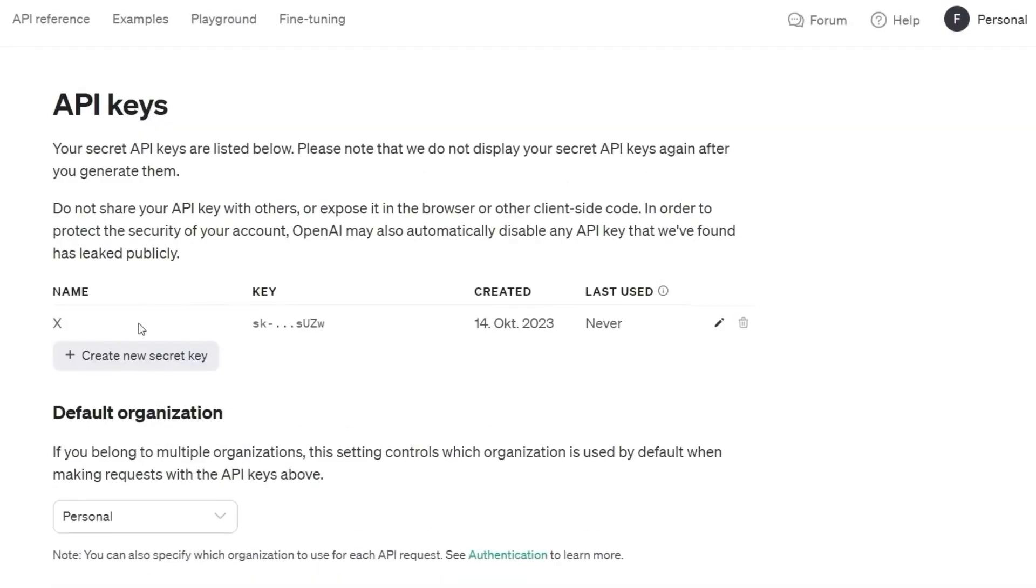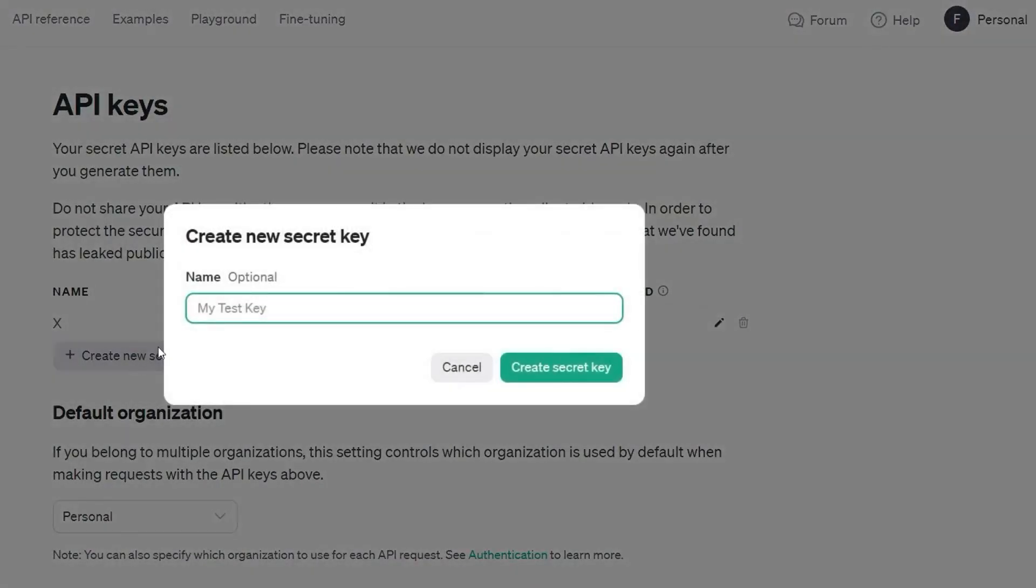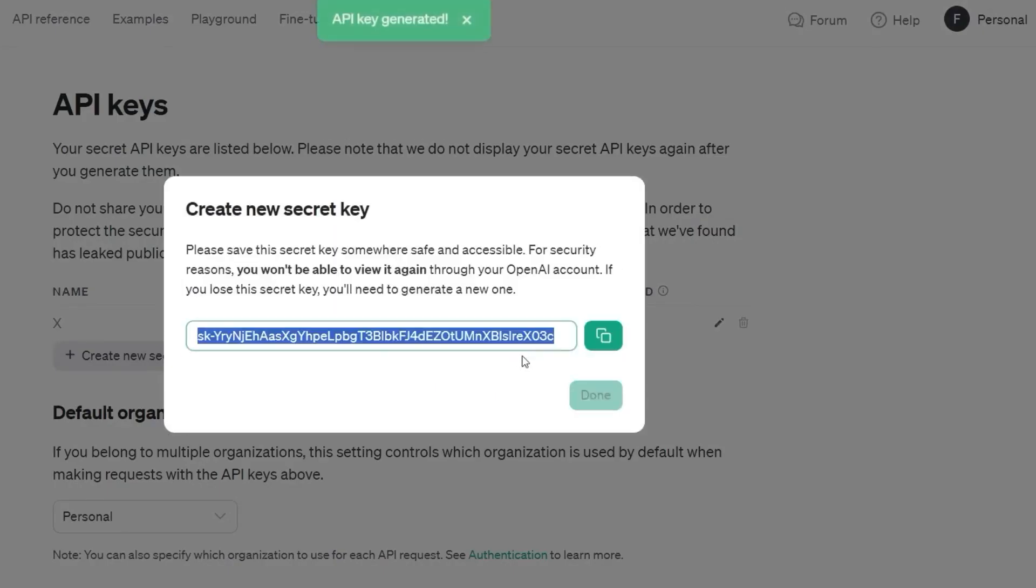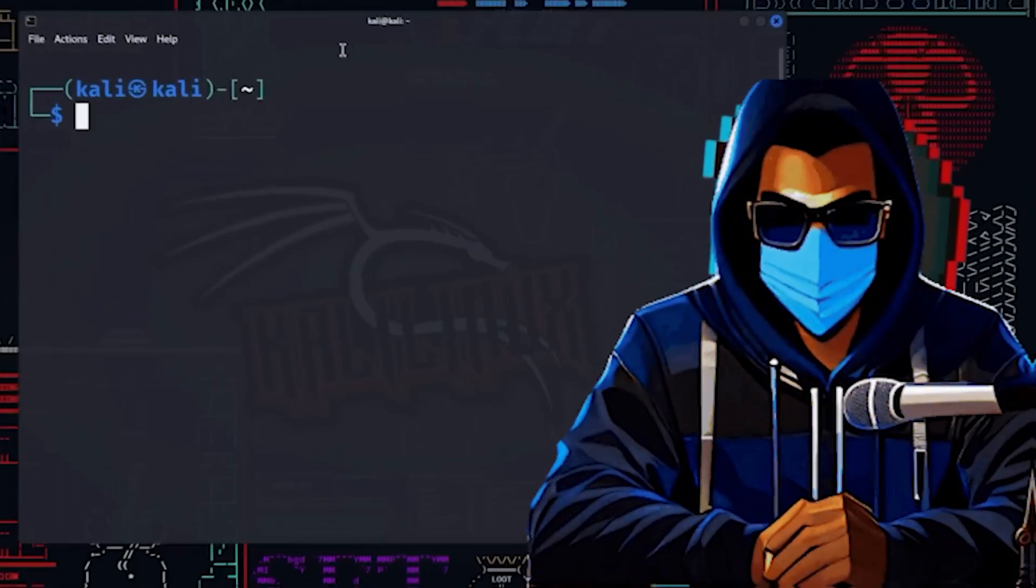Next, we generate an API key in the OpenAI dashboard, which we will use only for ShellGPT, and which we appropriately name ShellGPT. Copy the freshly generated API key to a safe place that you can find later.